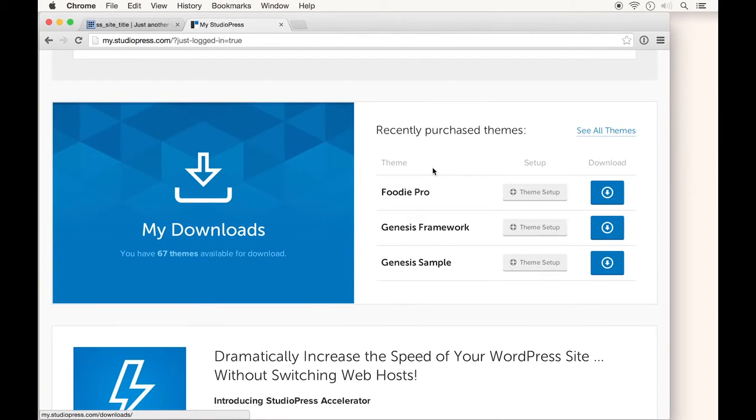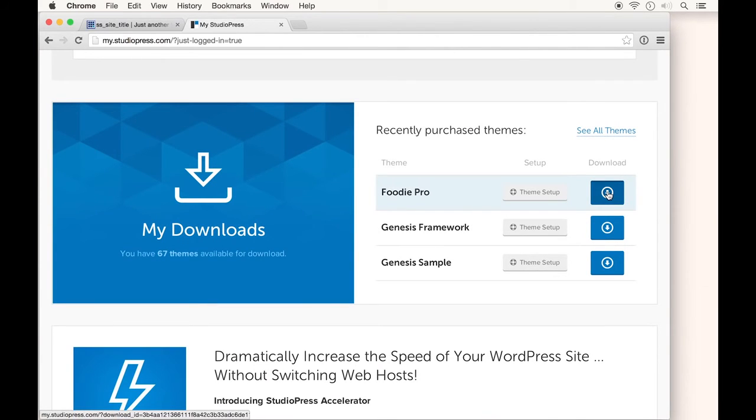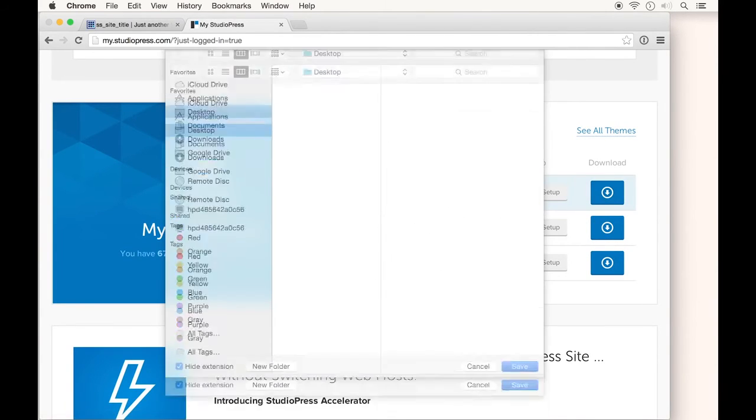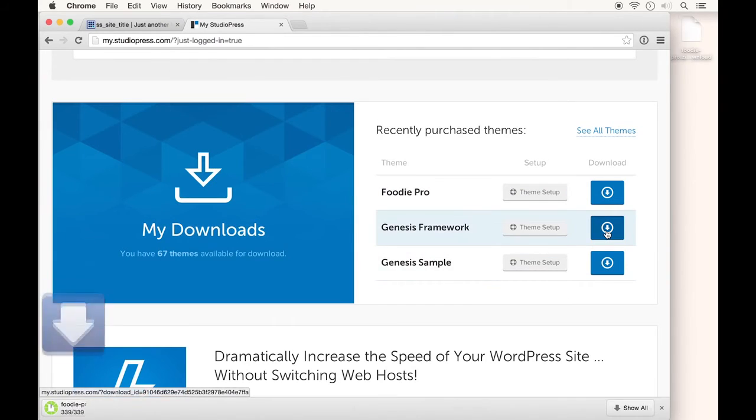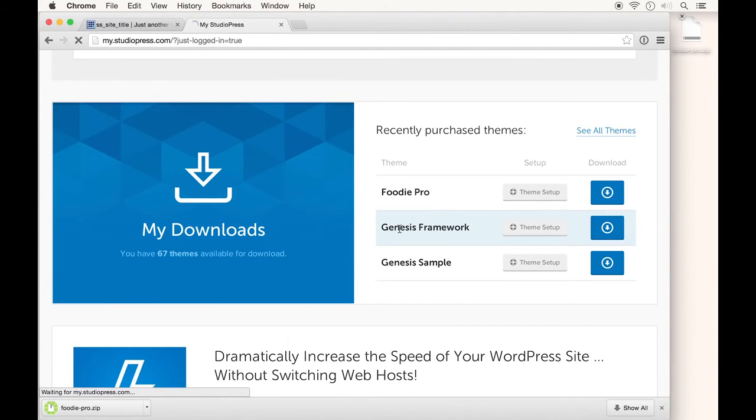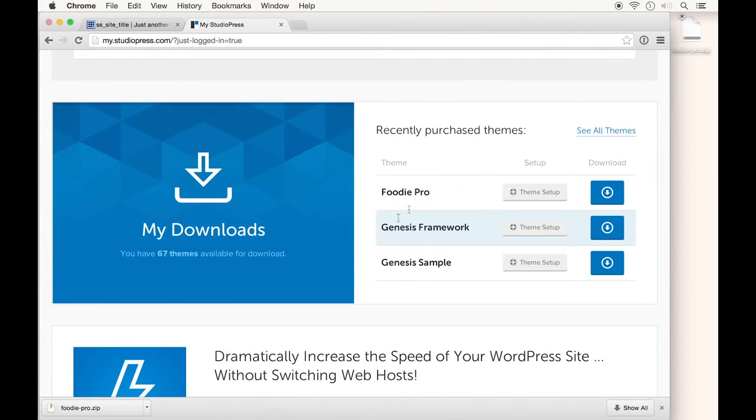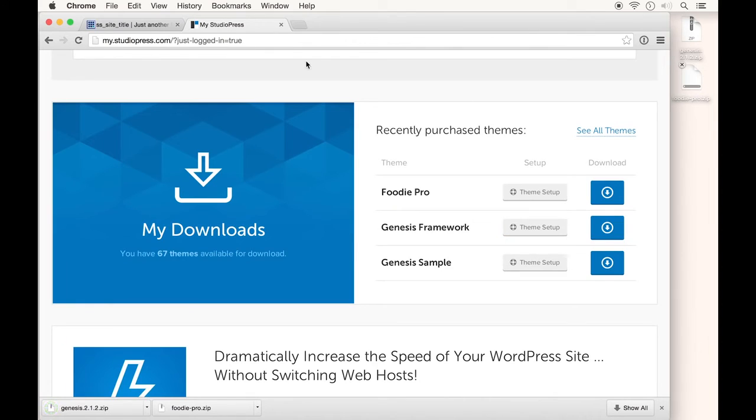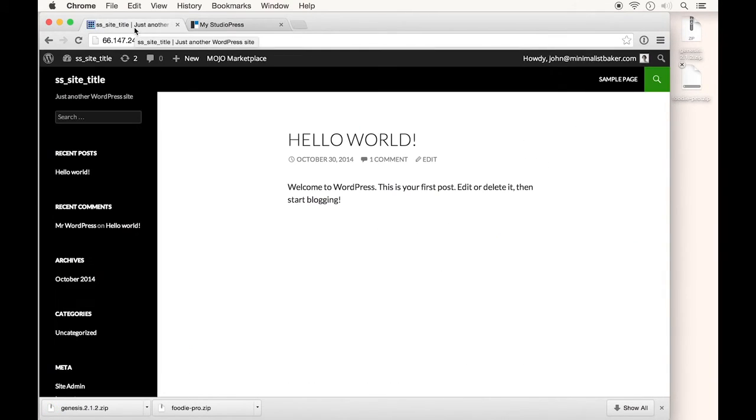I'm already logged into my StudioPress account. I'll scroll down to my downloads and download my theme, then download my framework. I've saved both to my desktop for easy access, and now I'll go back to my WordPress site.